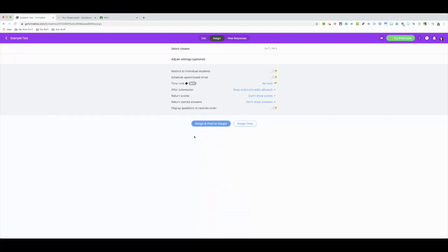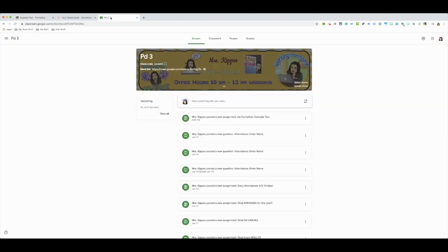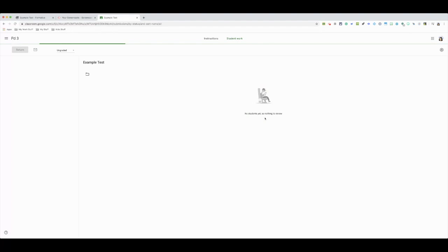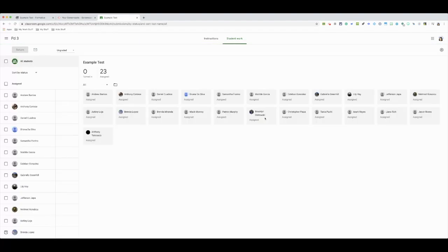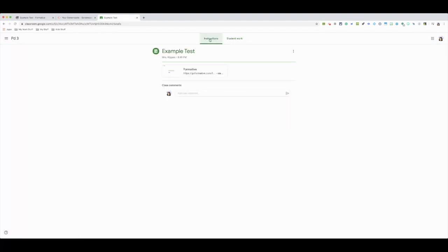So I'm going to post to Google and I'll show you how my Google page would look and what the students would see. So if I go to here, this is where I posted it. It says Mrs. Keep has posted a new assignment via Formative. So students are going to click on there, and then the instruction piece, they'll just click on the link.